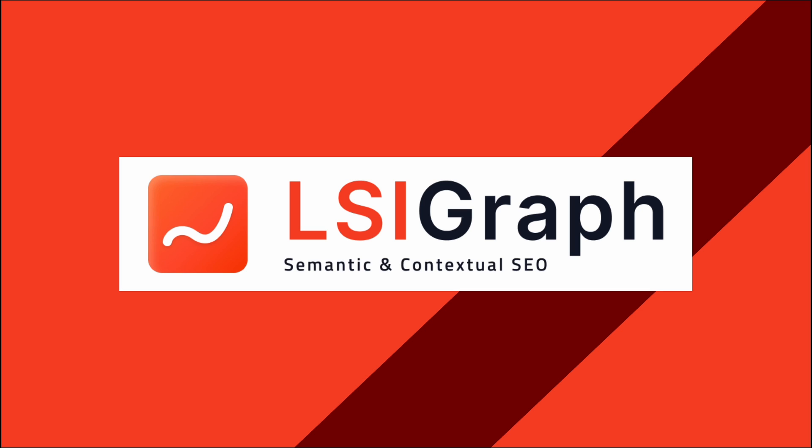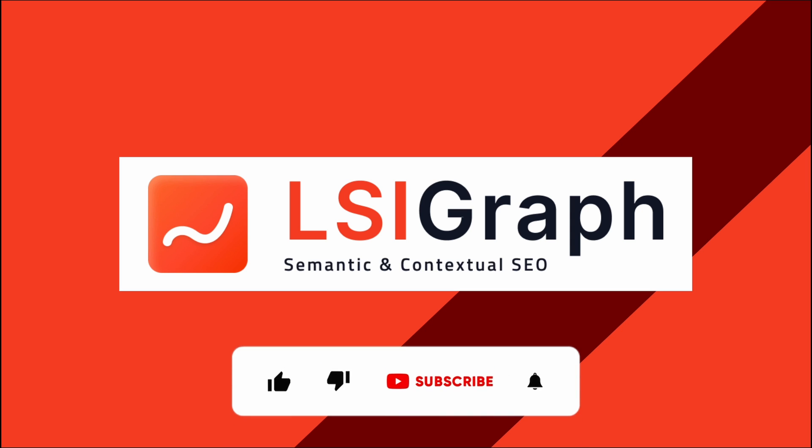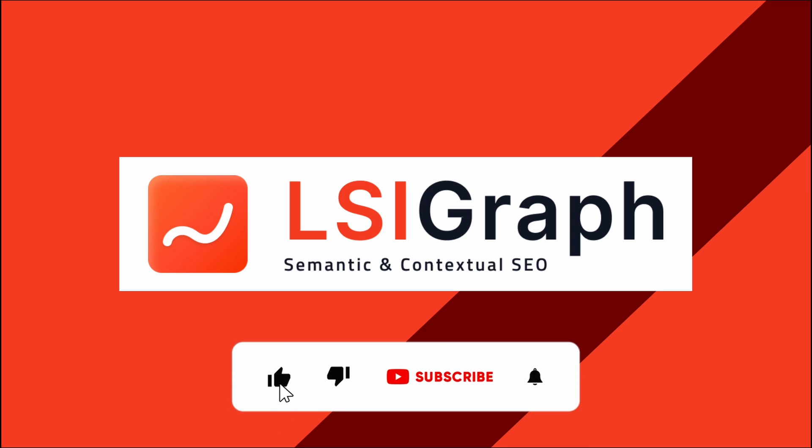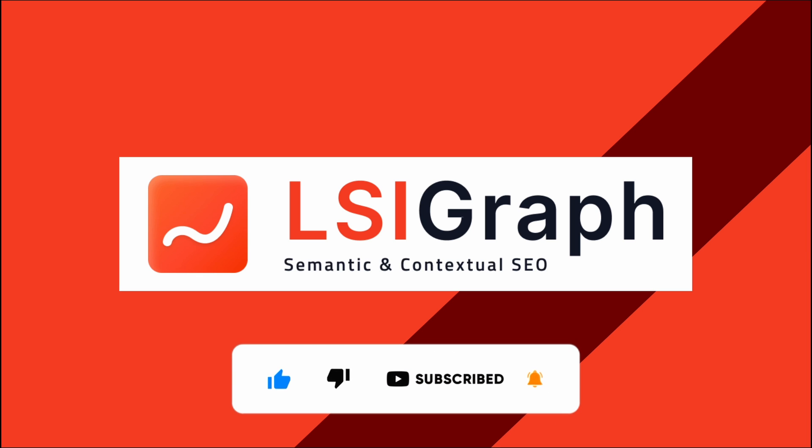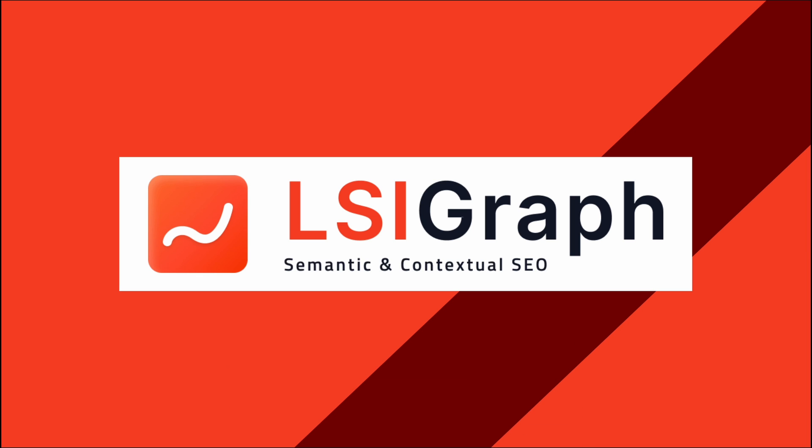And of course, if you find this video helpful, like this video, subscribe to the channel, and click on the bell notification button for more sneak peeks, updates, tutorials, and everything LSI Graph. Till next time, happy mapping!